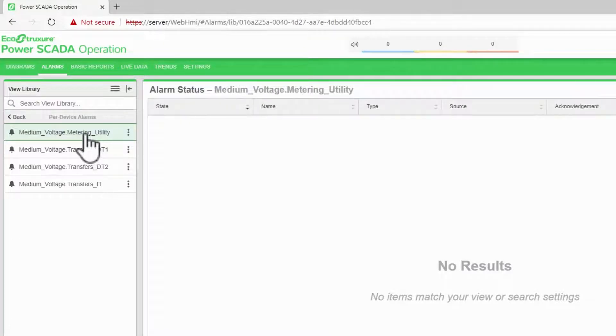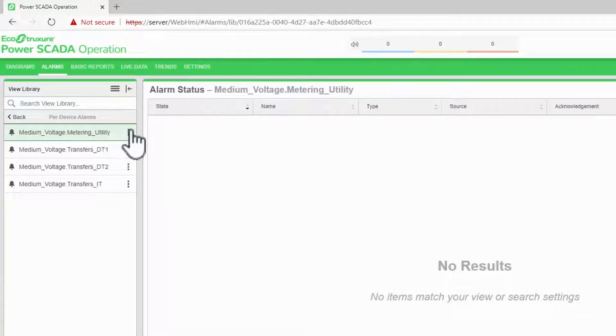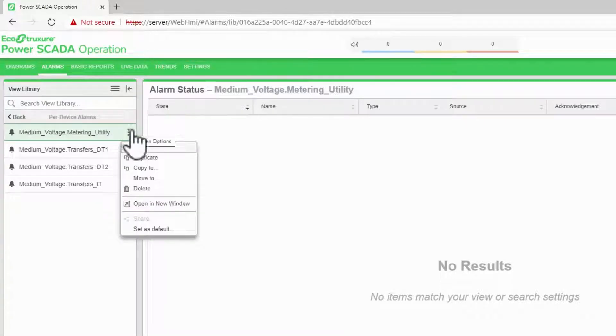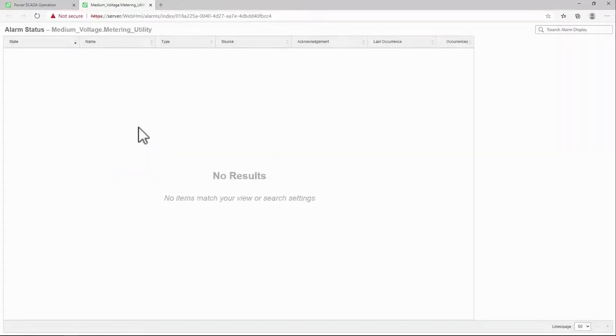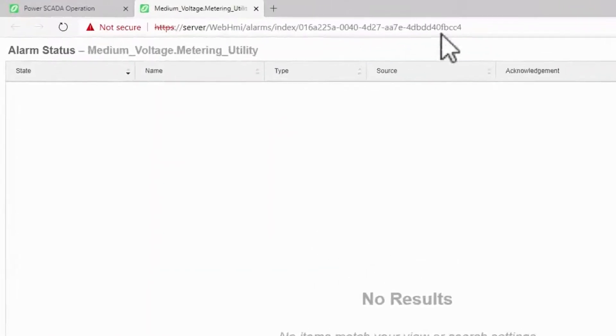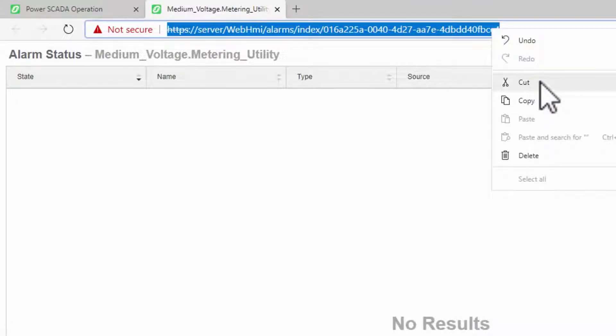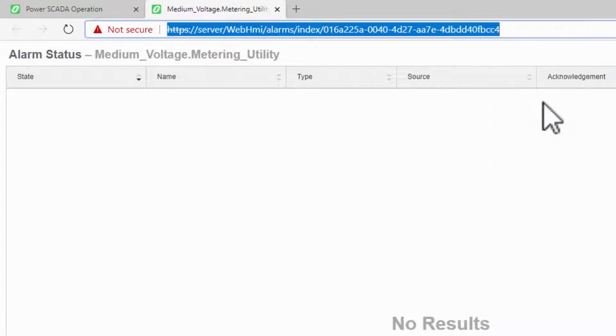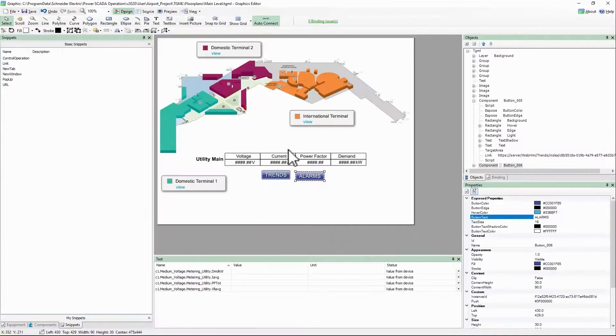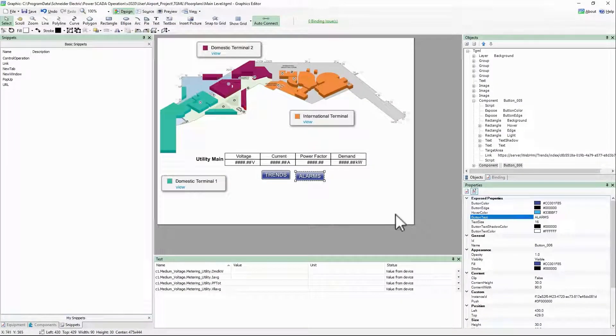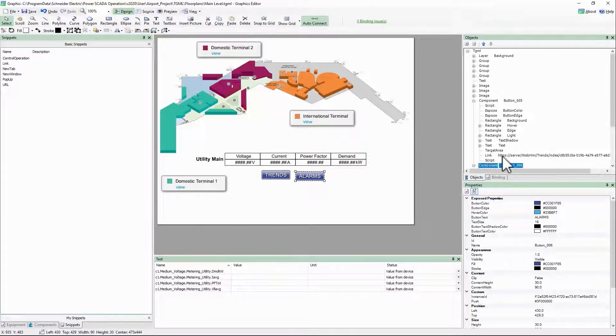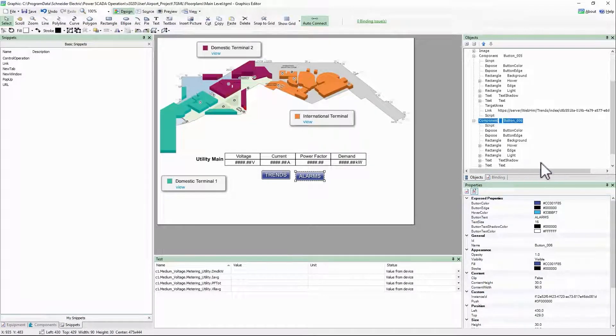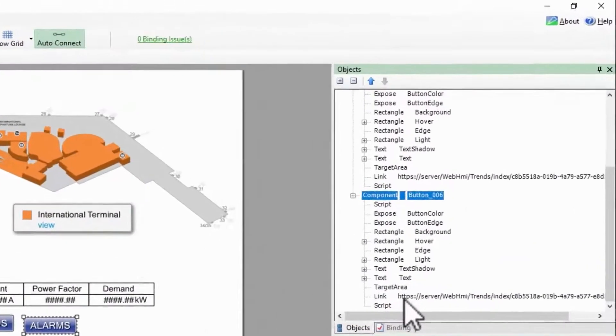But this would also work for any of the standard system views. I'll open the view in a new window, and I'll copy this URL. Back in Graphics Editor, I'll paste this URL into the link.